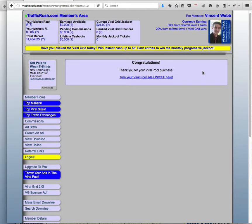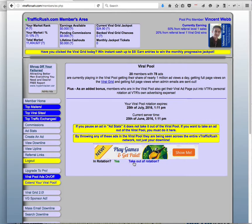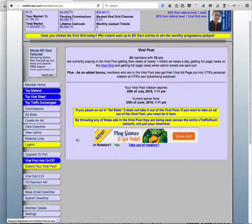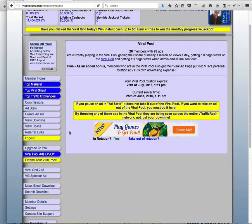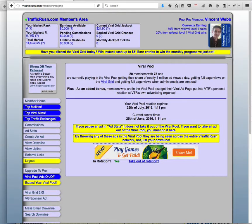Ok so I just made the purchase, and now it says thank you for your viral pool purchase, turn your viral pool ads on and off here. So if I go there, in rotation, yes, and so now I'm just going to fill up the other five slots, and I'll have all five ads being displayed across the entire network, which receives quite a bit of advertisements.